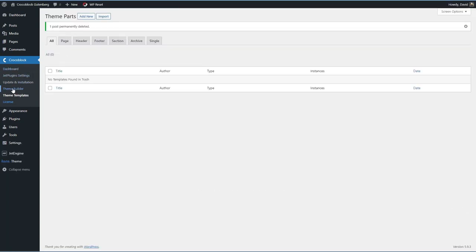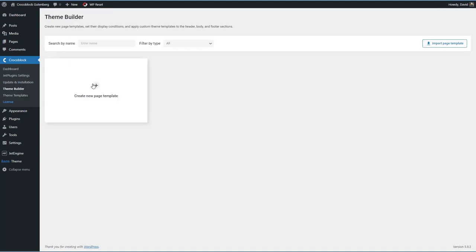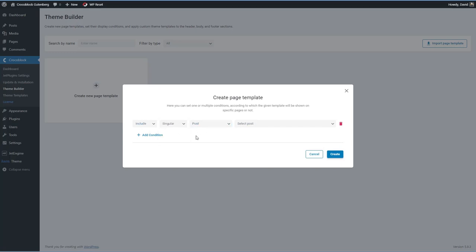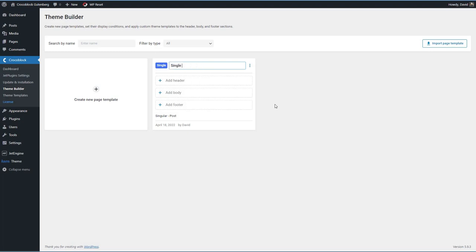Now let's go to the ThemeBuilder and create a new template, adding the condition for single posts. Whereas Theme Templates just adds content to the Kava theme template, the ThemeBuilder actually replaces parts of the theme — so you can have a different header or footer, which might be useful for landing pages.